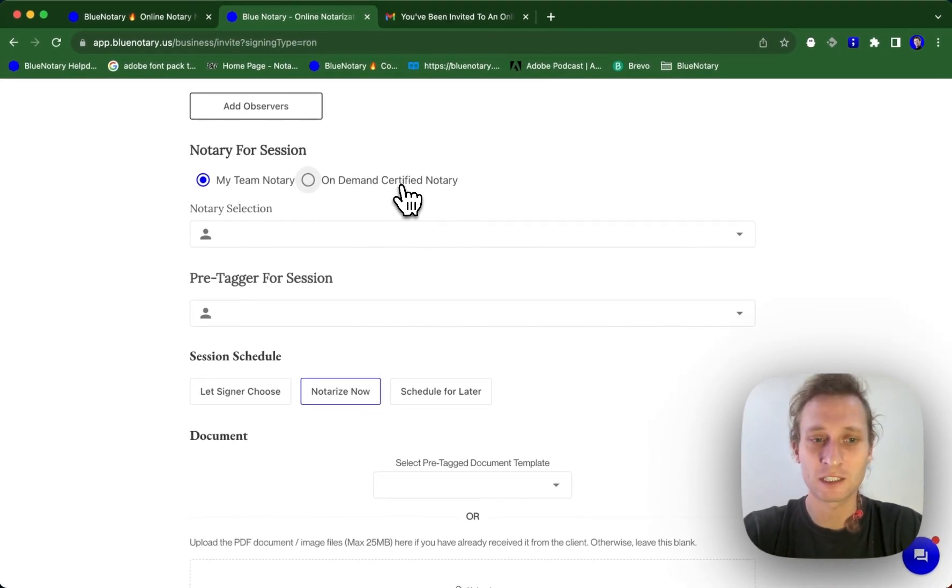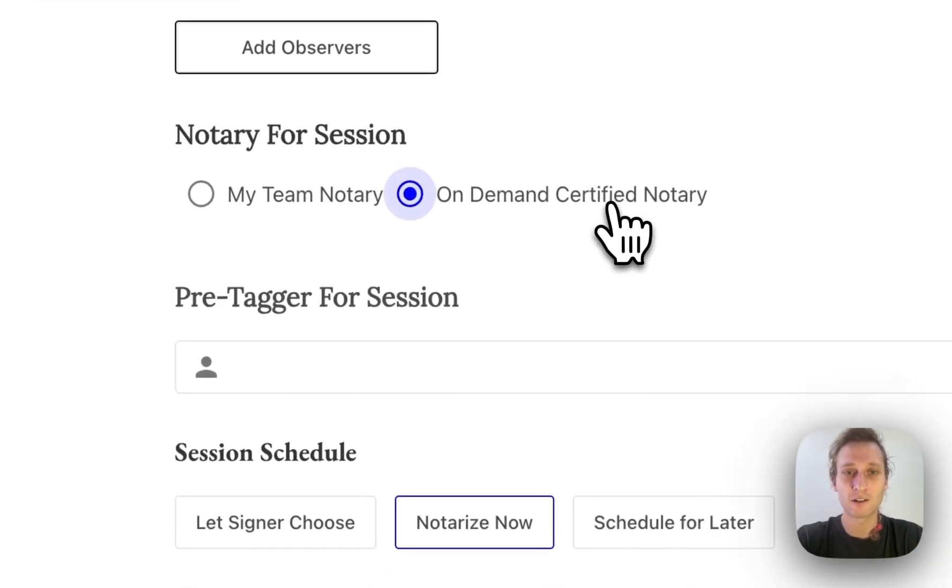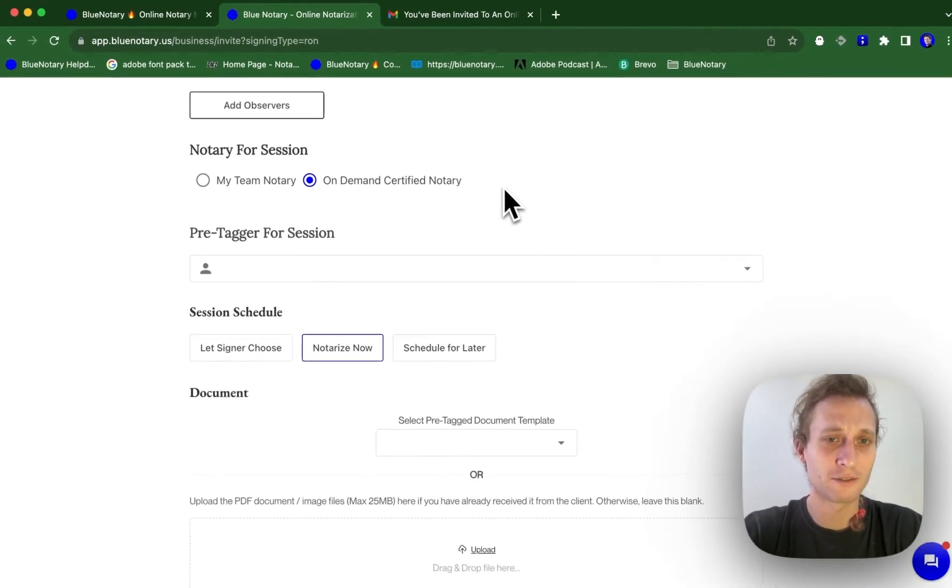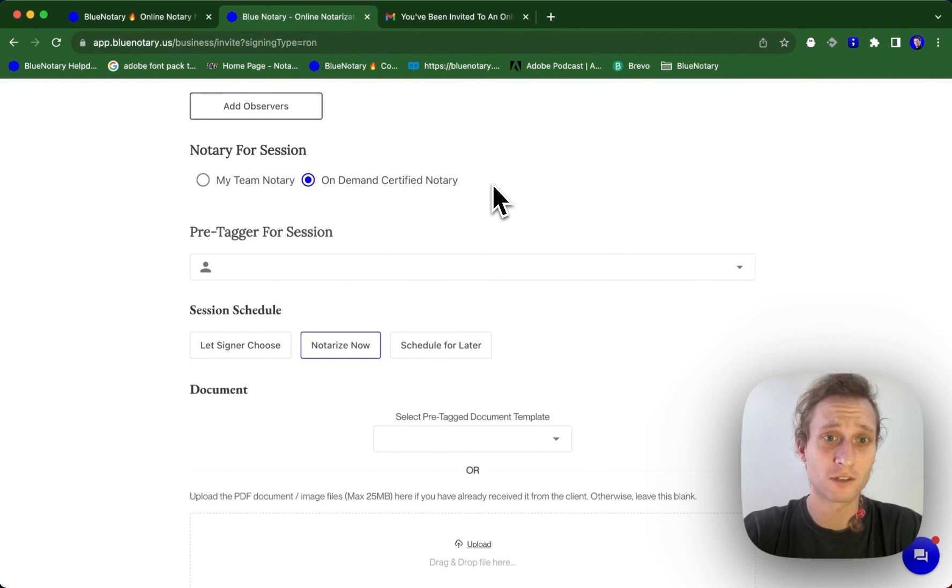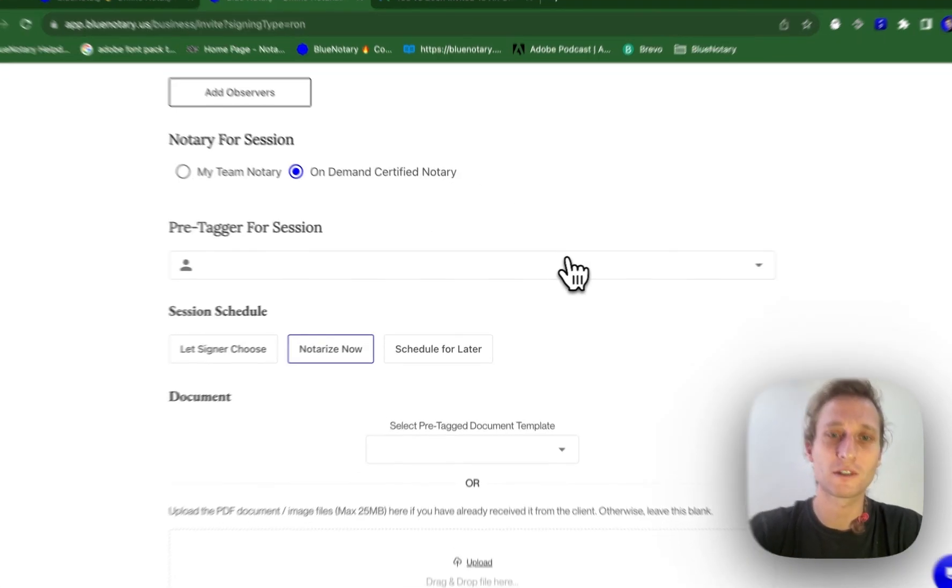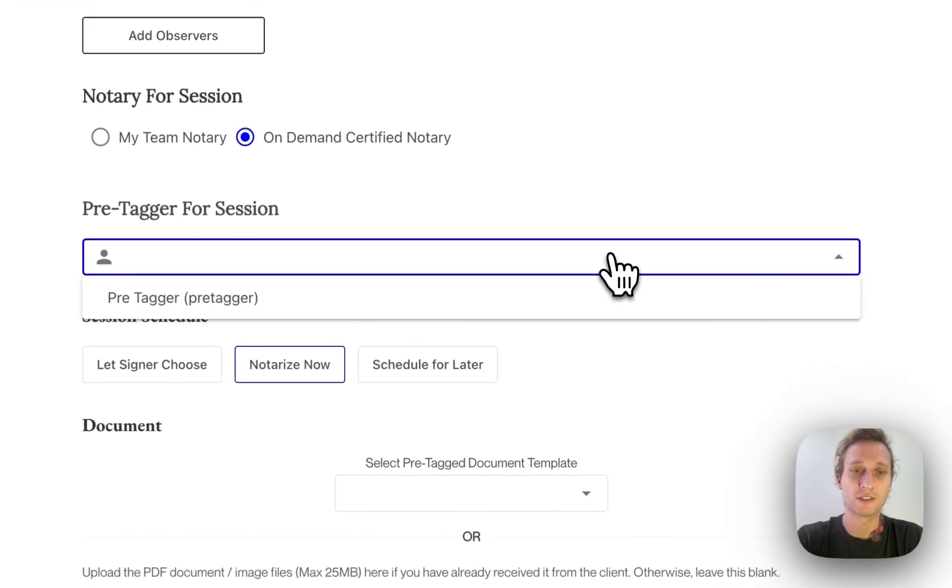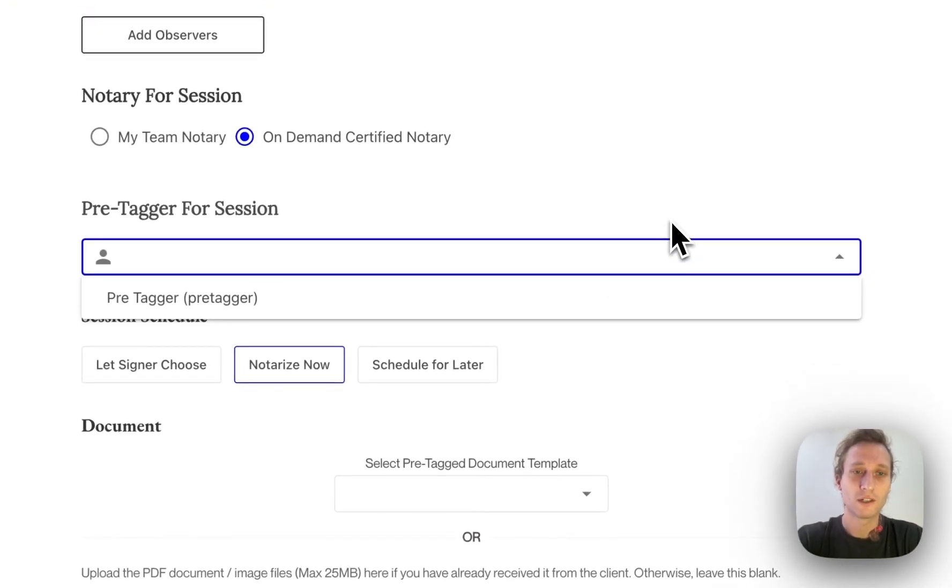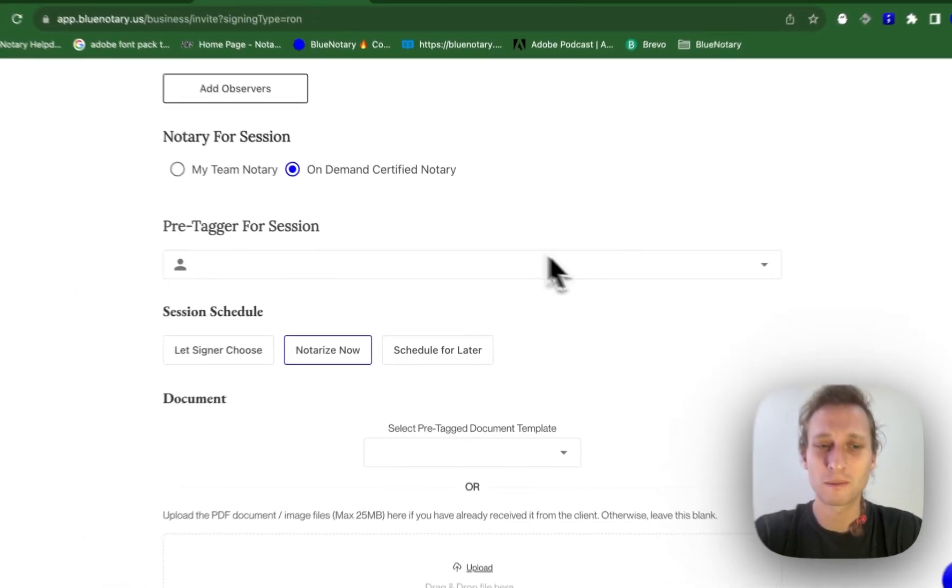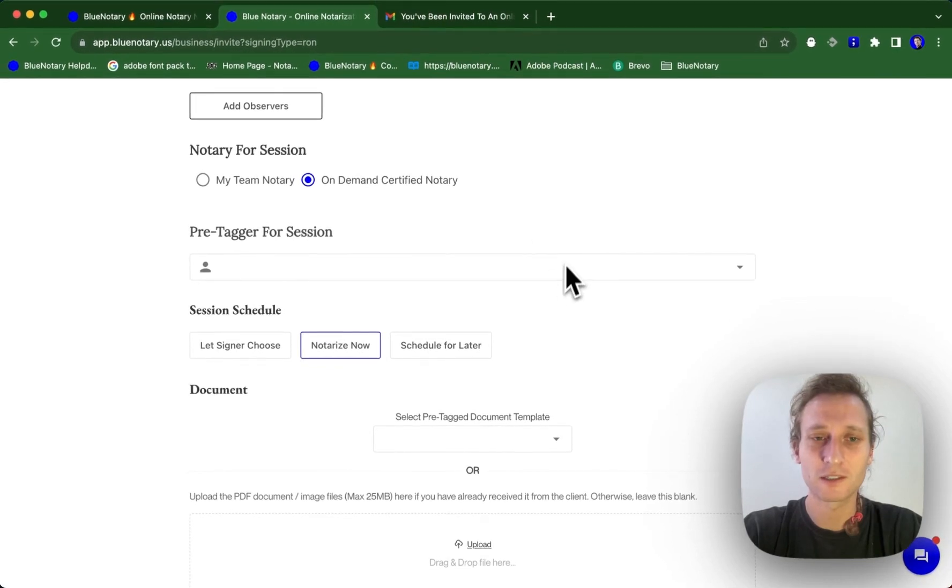You have a client that needs to get something done right away. For this, you're going to select an on-demand certified notary. This is also what you would select if you don't have any notaries associated with your account. So you're able to select on-demand certified notary. You're still able to select a pre-tagger if you need to, if you have one on your team. But for the most part, most people are not going to be doing this.